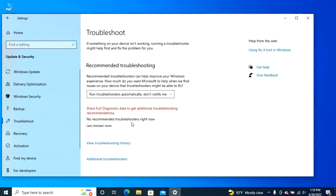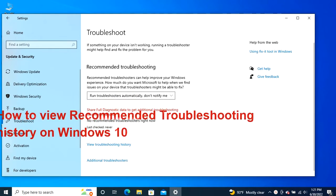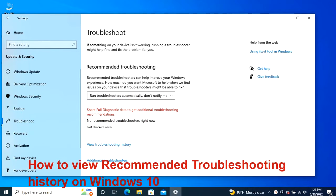After you complete the steps, the fix will apply for the detected problem. If there are more recommendations, you'll need to run the troubleshooter again.